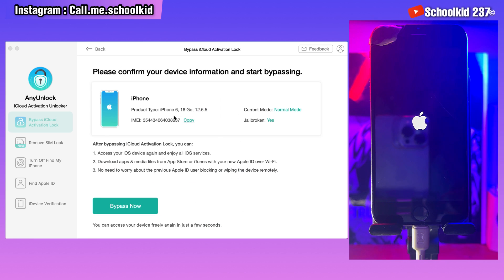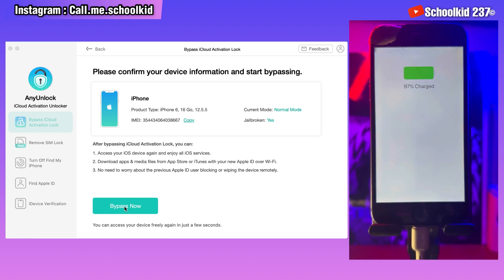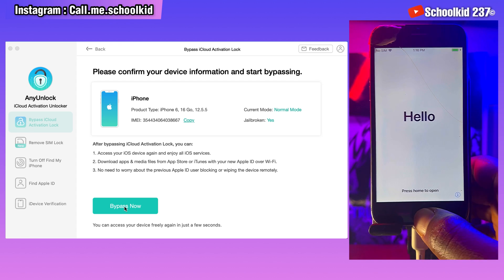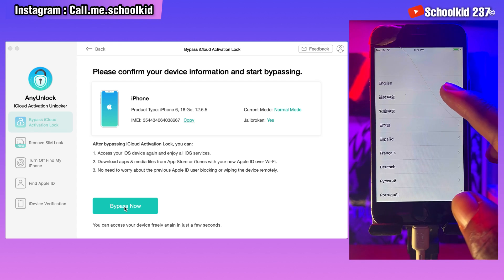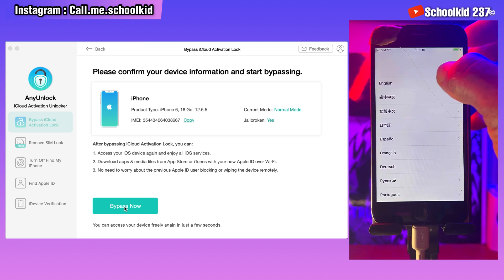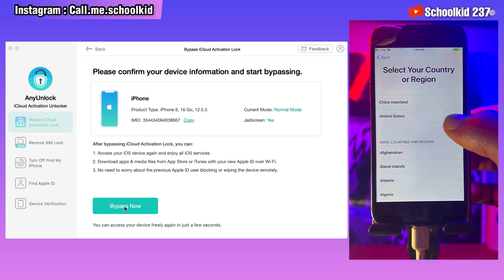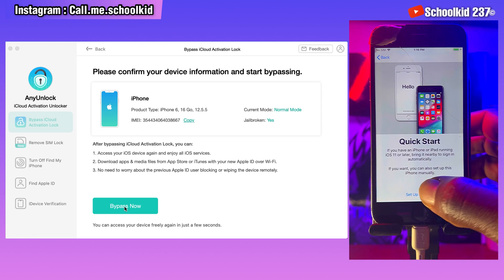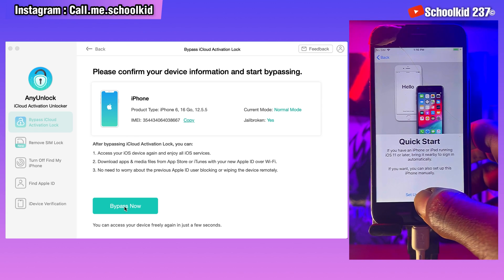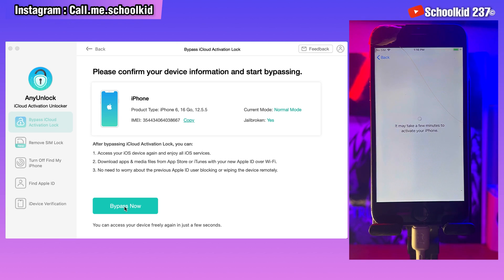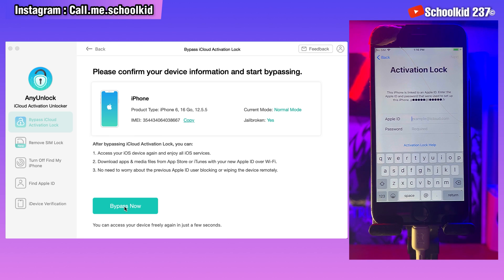The jailbreak has been done. Now let's wait for the device to boot — I will be showing you that this device is still locked on the iCloud activation lock screen. Let's go right now and set up the device: select the language, select the country, and click here. As you can see, the device is still locked on the iCloud activation lock screen.